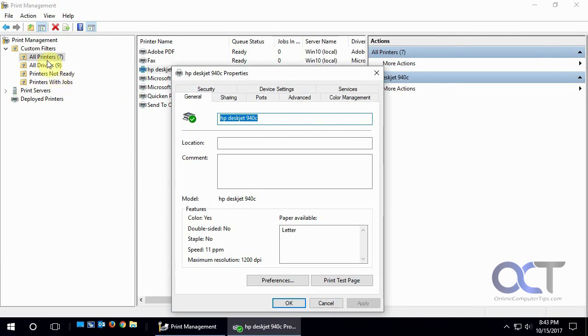But in Print Management you have more things you could do like with drivers and so on. It's an all in one place to check for your printers and your deployed printers. It will come in more handy if you're on a network where you have network printers for easy management.